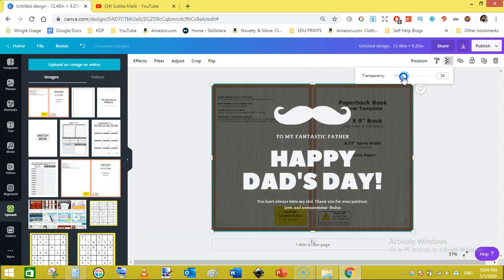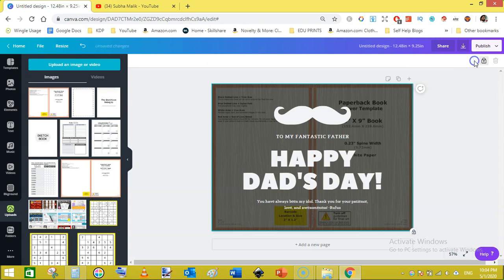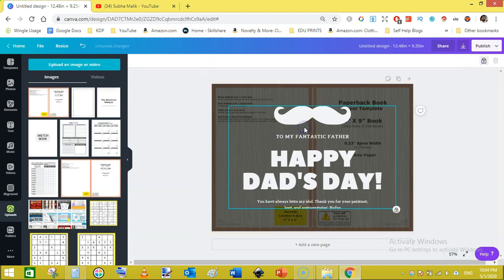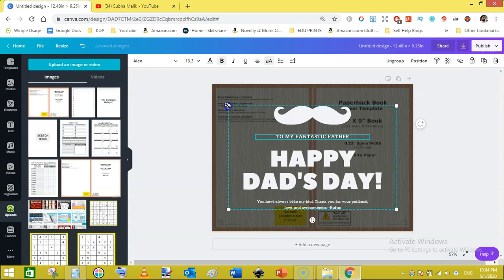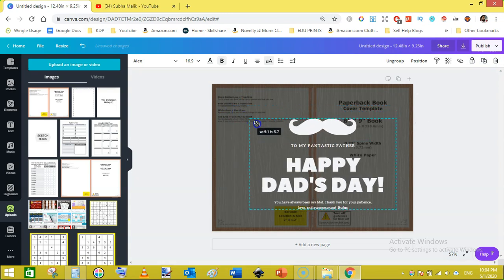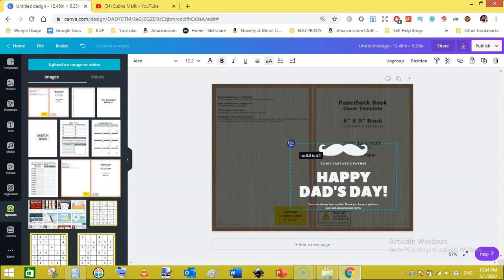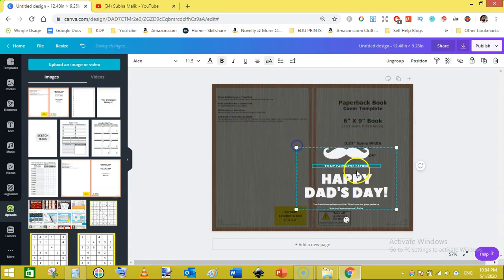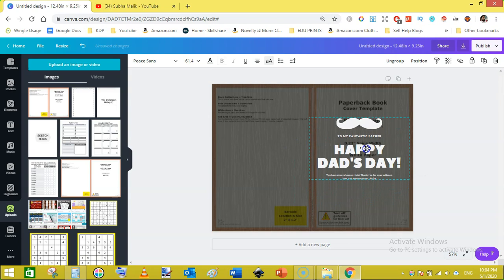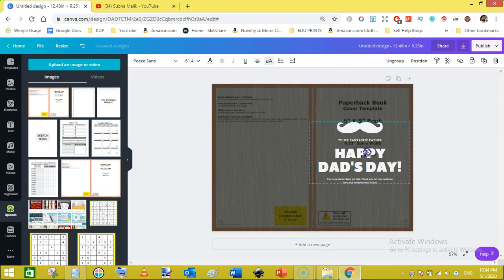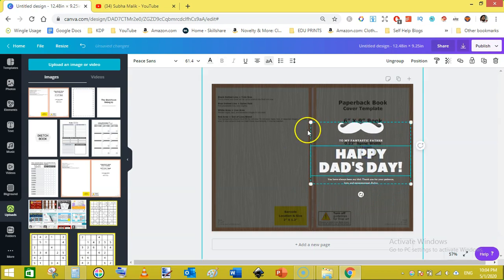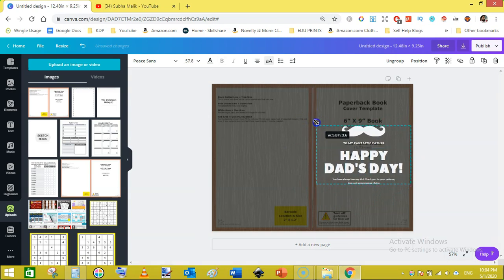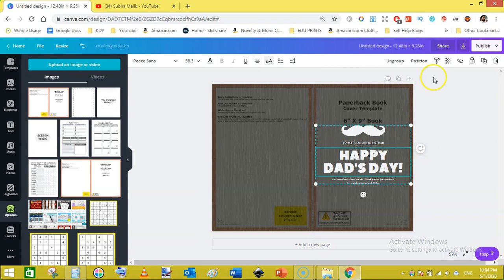Click on the transparency and reduce transparency like this. Now lock this template. Click on this text and unlock this. Click here and reduce this like this and move it here. And again ungroup them.